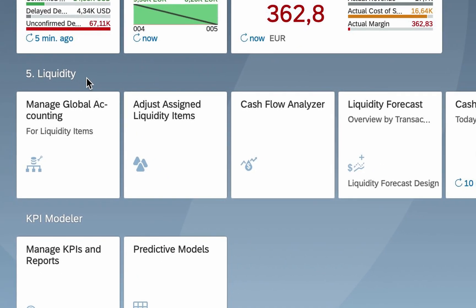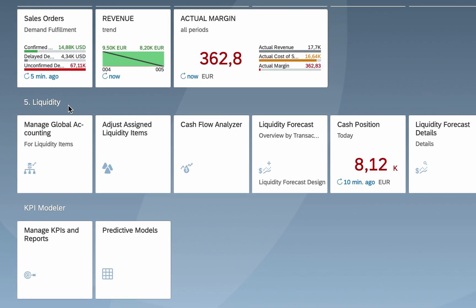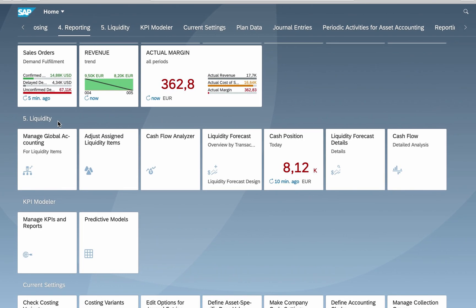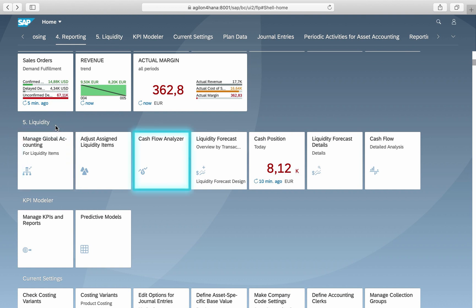In this video we look at the new apps available in S4 HANA 1909 for liquidity management: one app for master data preparation — Manage Global Accounting Hierarchies — and two apps for analysis and forecasting: Cash Flow Analyzer and Liquidity Forecast.